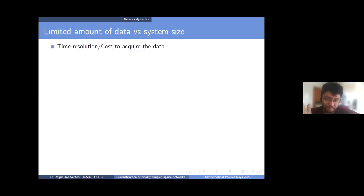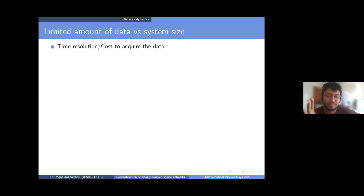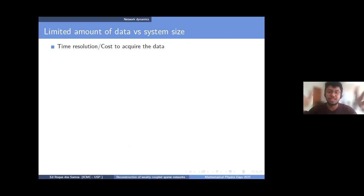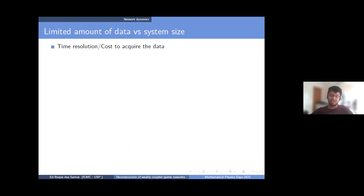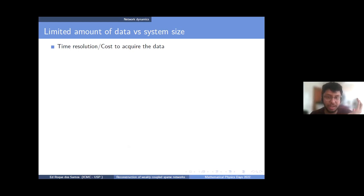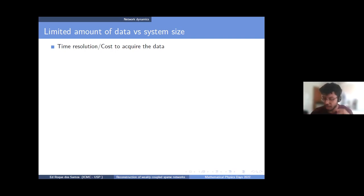We do have a problem. If you talk to experimentalists, they claim that depending on the system, you may be limited by time resolution or the cost to acquire data. Sometimes these trajectories and observables you receive from the system are limited in time compared to the whole system size. You may have hundreds or thousands of nodes but only receive a short time series. I'm mostly interested in having a limited amount of data — not long time series — as opposed to how large the system can be.